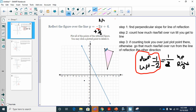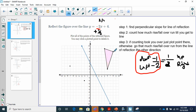From the next point, going down one and over two: one time, two times, three times — it took me three times to reach the line of reflection. So I go three times the other way from the line: down one to the left two, once, twice, three times. For the next point, I take the line and go down one and to the left two as many times as needed.